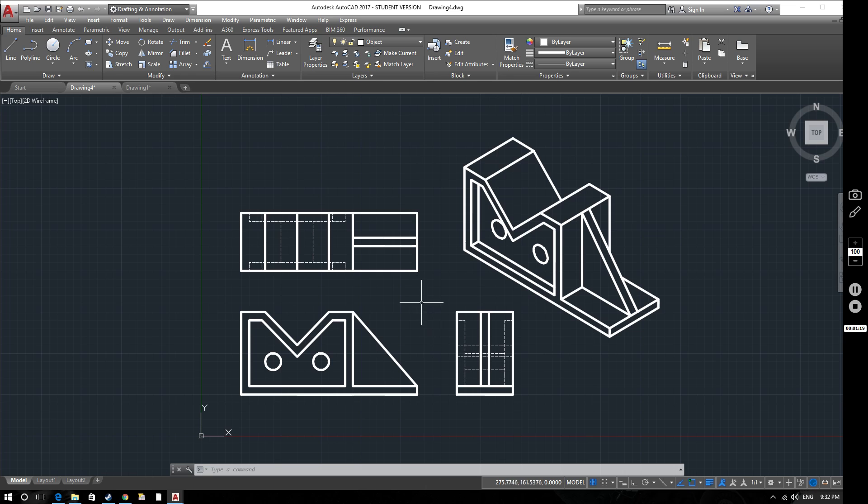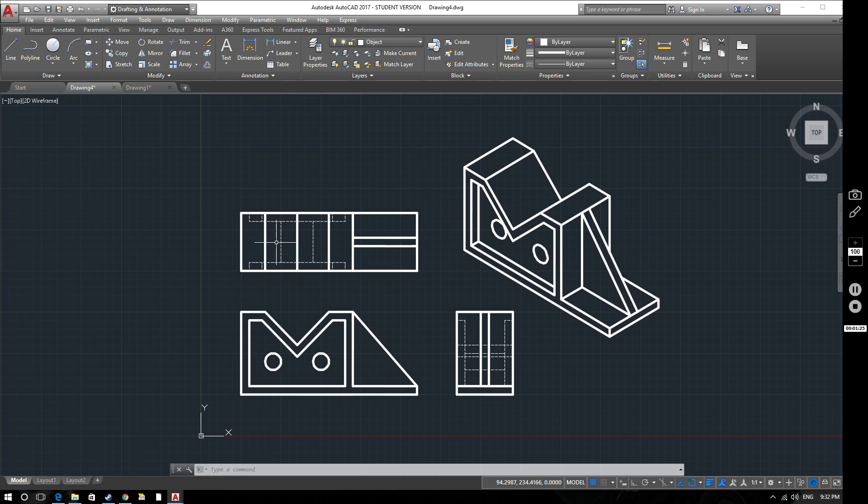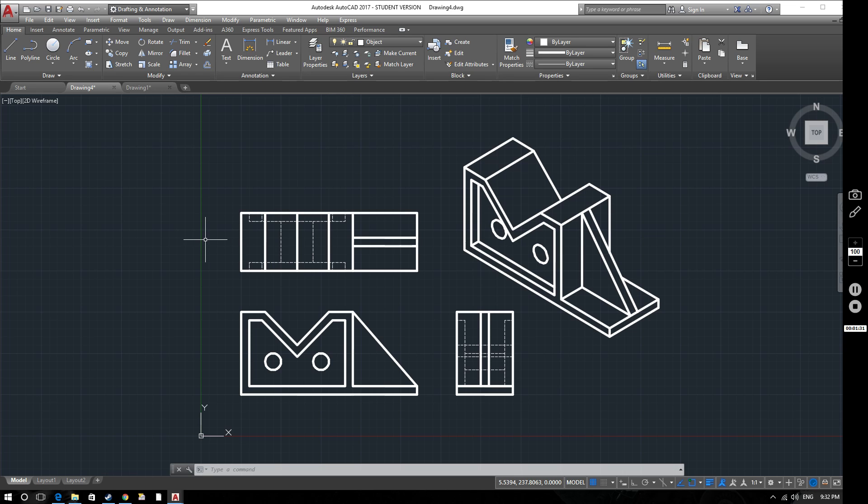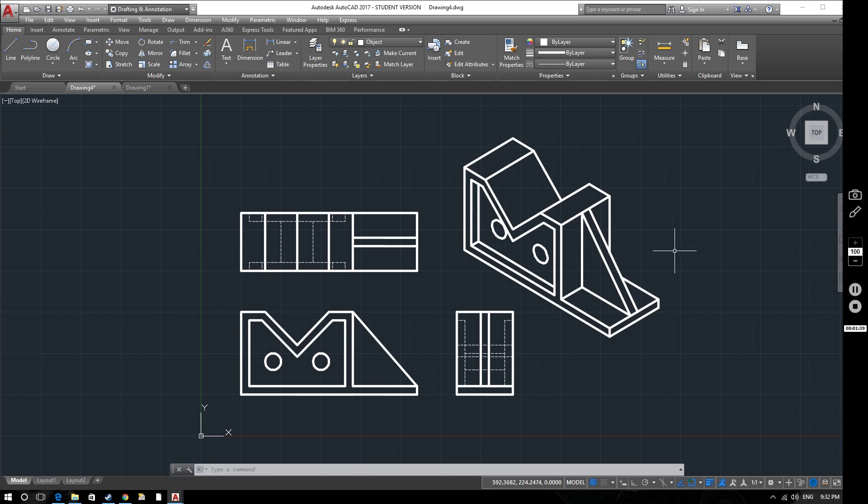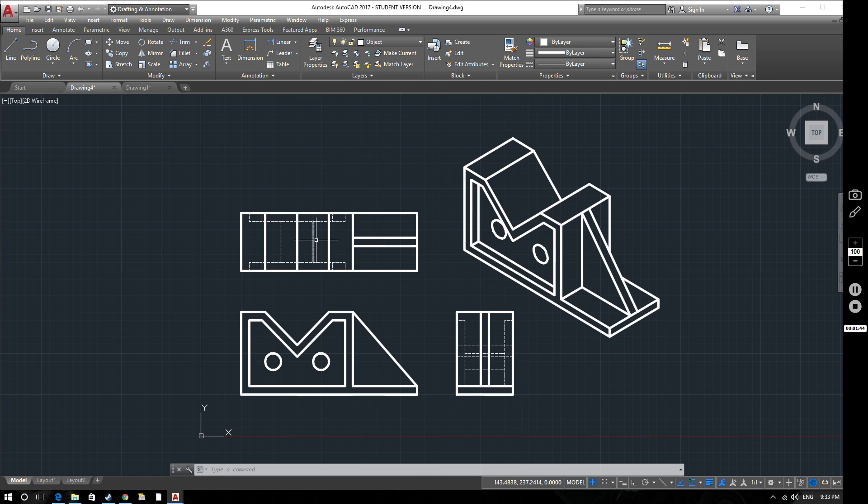So what we're going to look at now is how do we create a section view of this. What is a section view for starters? Well, a section view is a view of a cross section. It's as if we've cut through the object in a given direction, in a given plane, and looked at the cut face of it. We'll create a section view along a line here.